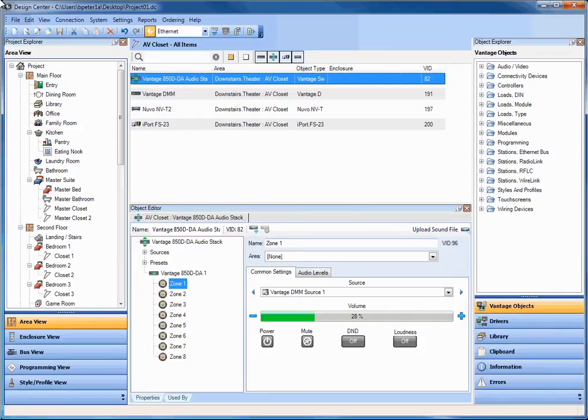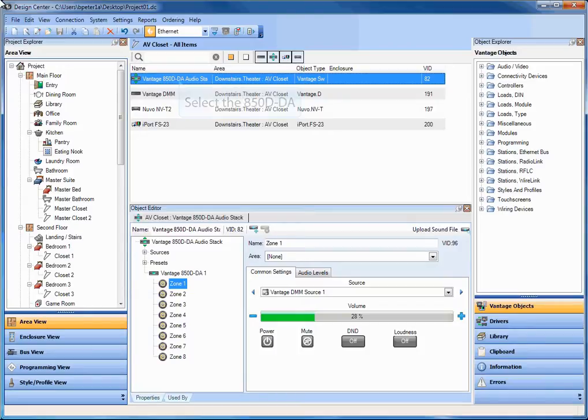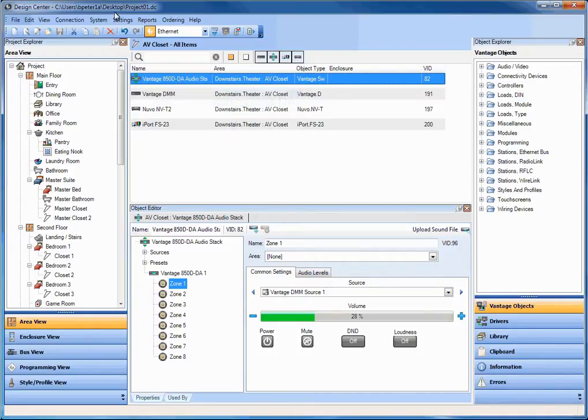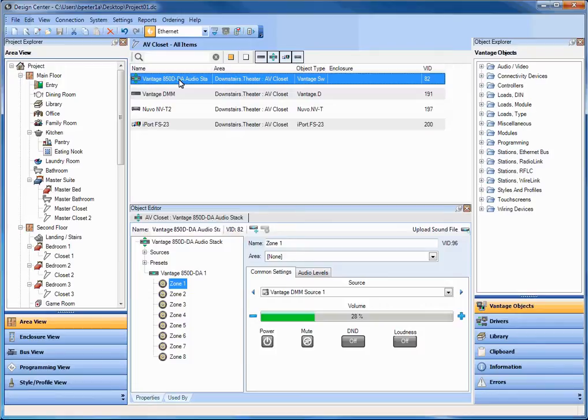One of the great things about Design Center 3.0 and the 850 is you can see in this screenshot here, I'm looking at a sample project here in the office and I am connected live to an 850. You can see up in the top center section here on the Vantage 850 object, we've got some additional drivers such as the Vantage DMM, the music server, a Nouveau tuner, it's a dual tuner, and an iPort dock, the FS23. Could have been an FS22, could have been an IW.